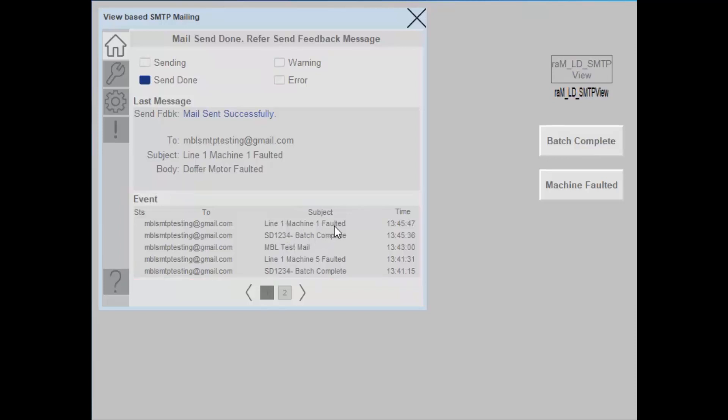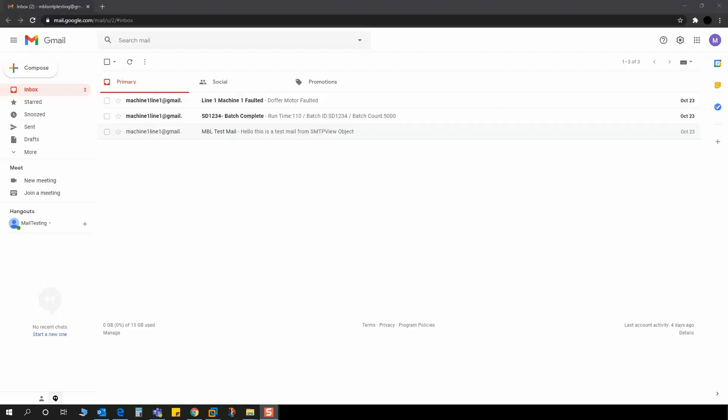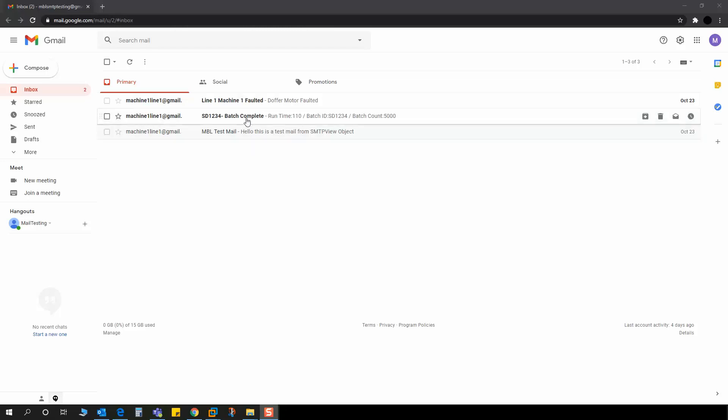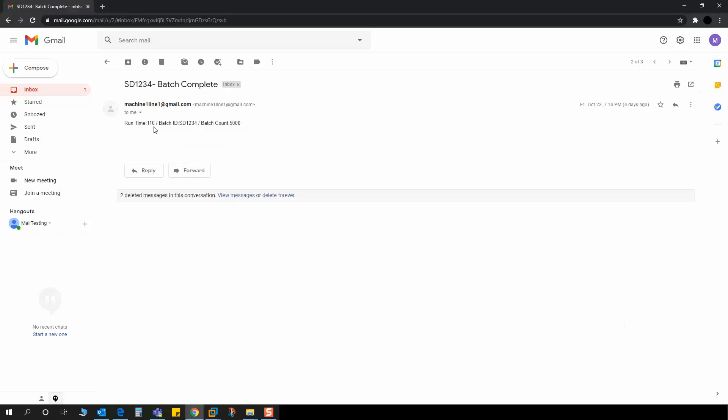Let's go to the inbox and take a look at the emails. In the inbox, you can see we have received two emails. The first one is SD1234 batch complete. Let's open the mail. The controller logic compiled the body with runtime, batch ID and batch count.